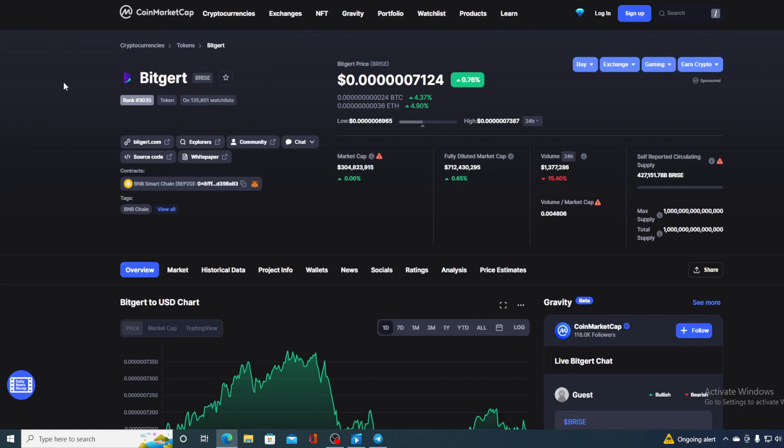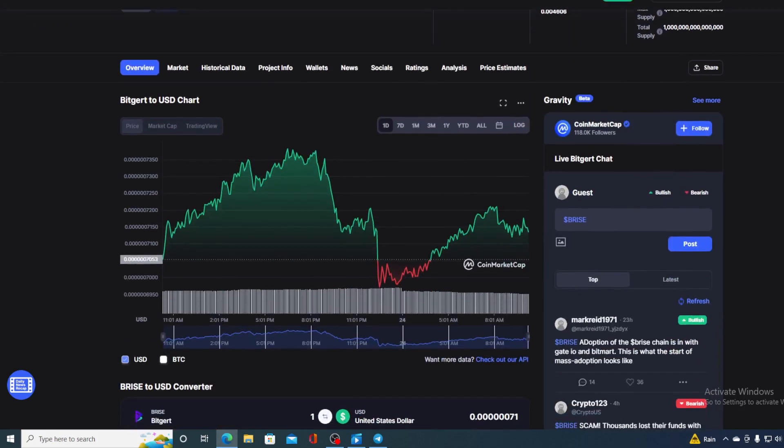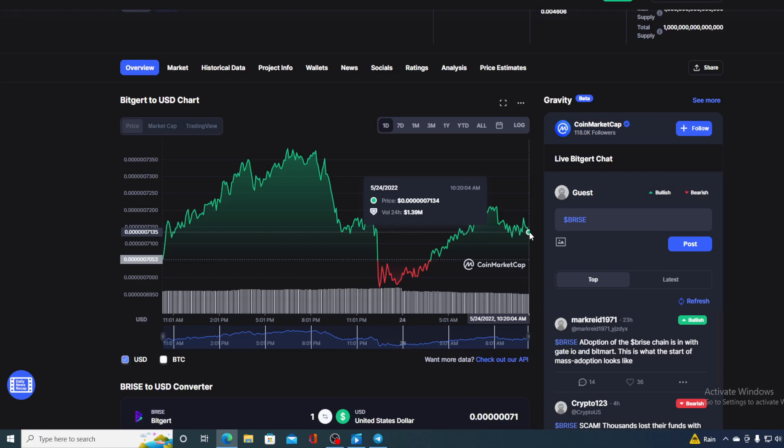In this video, as you could have guessed, we are going to be talking about none other than BitGirt price. And of course, I will be providing you with a price prediction on BitGirt, so if you want to find out where is this little green dot going to go in the future, make sure to stay with us till the end of this video.